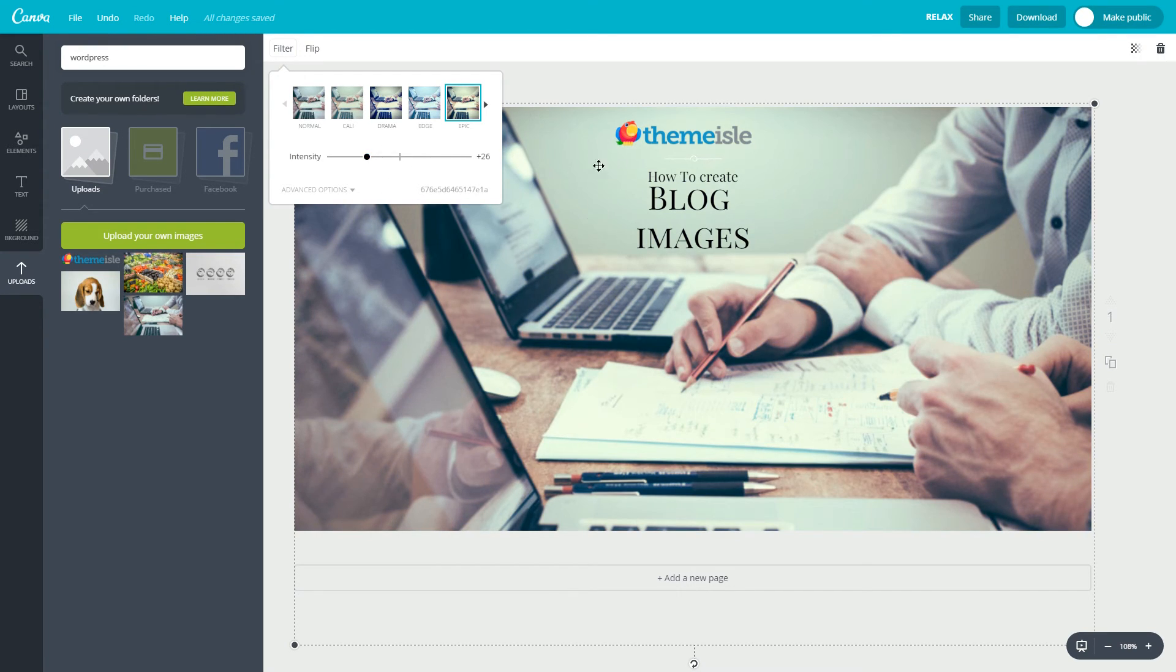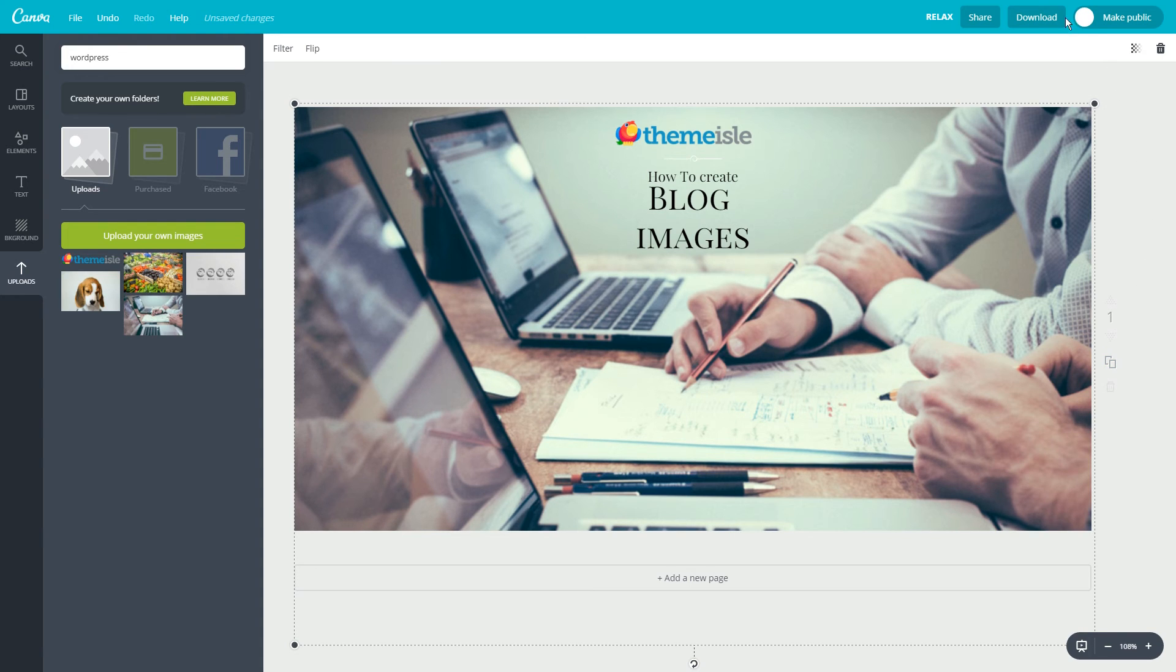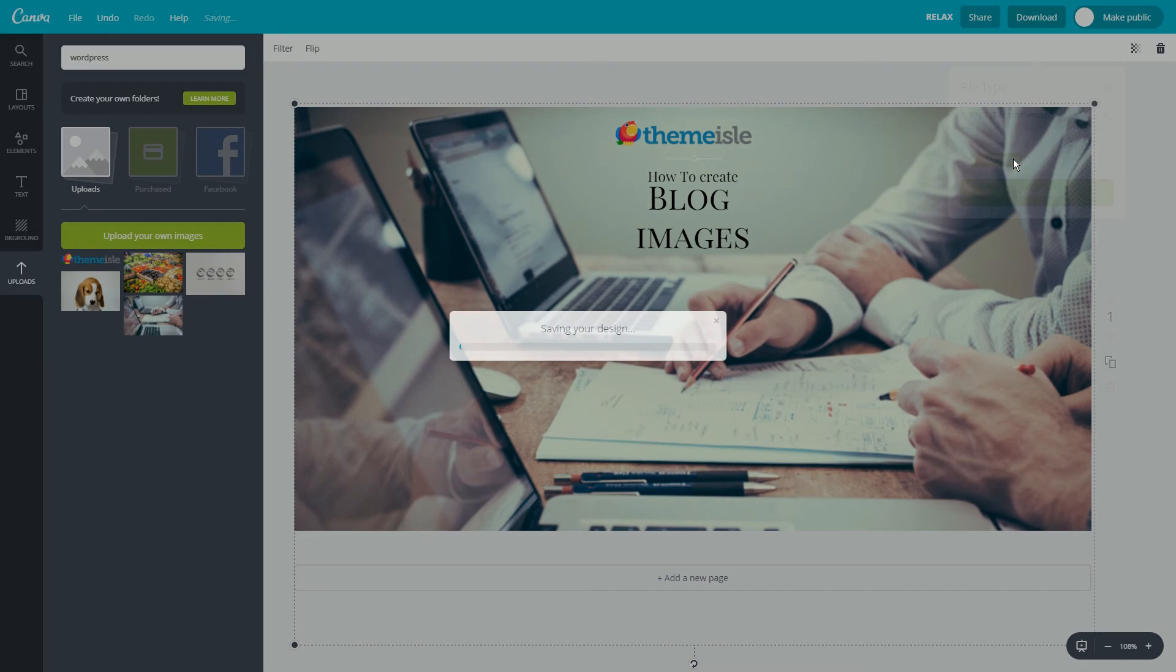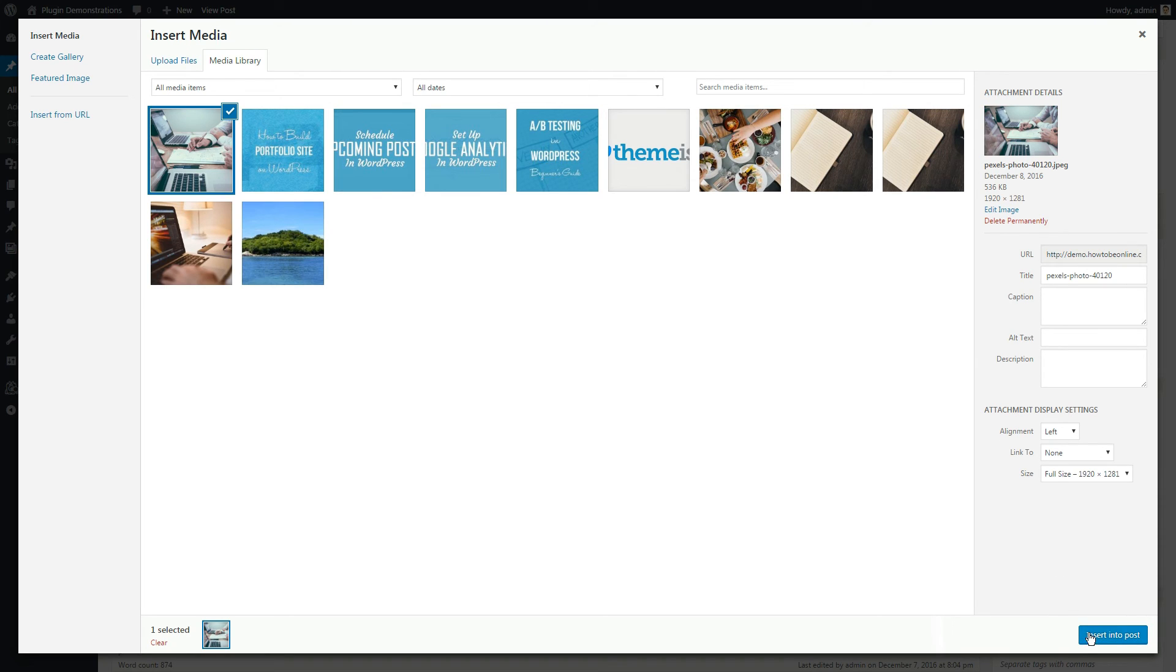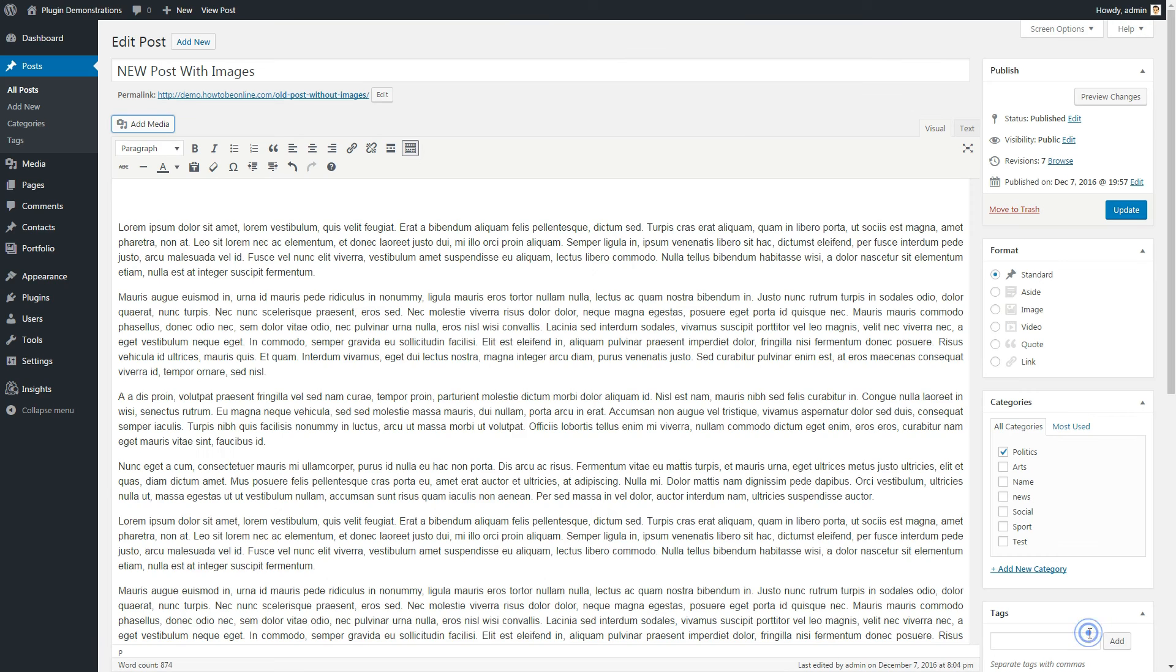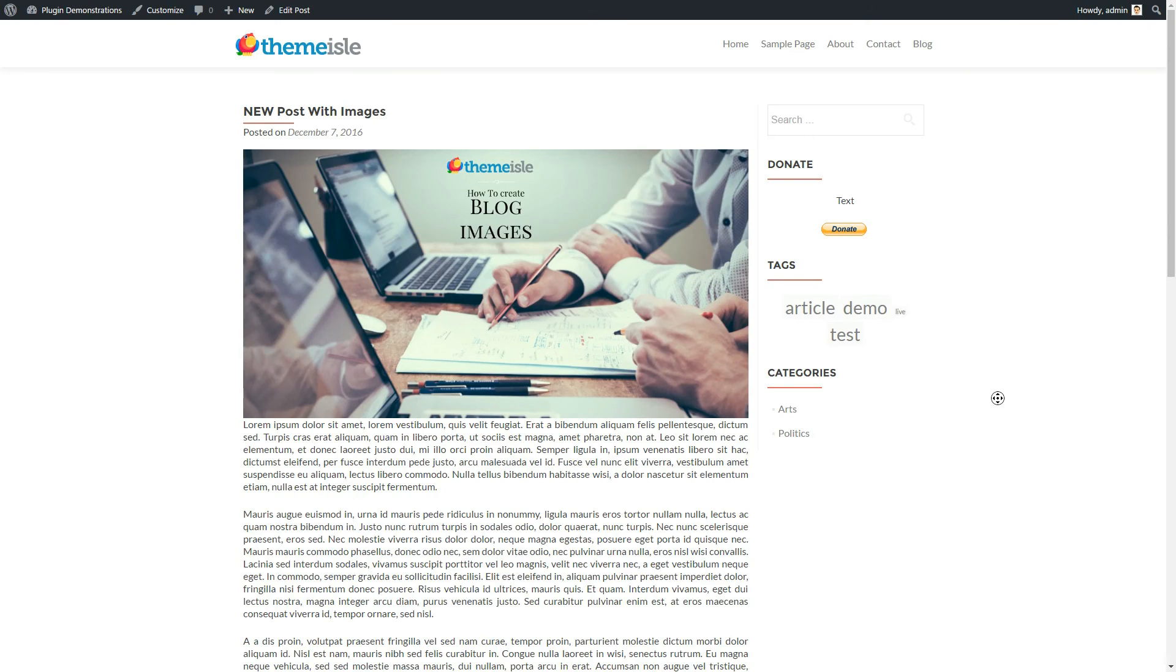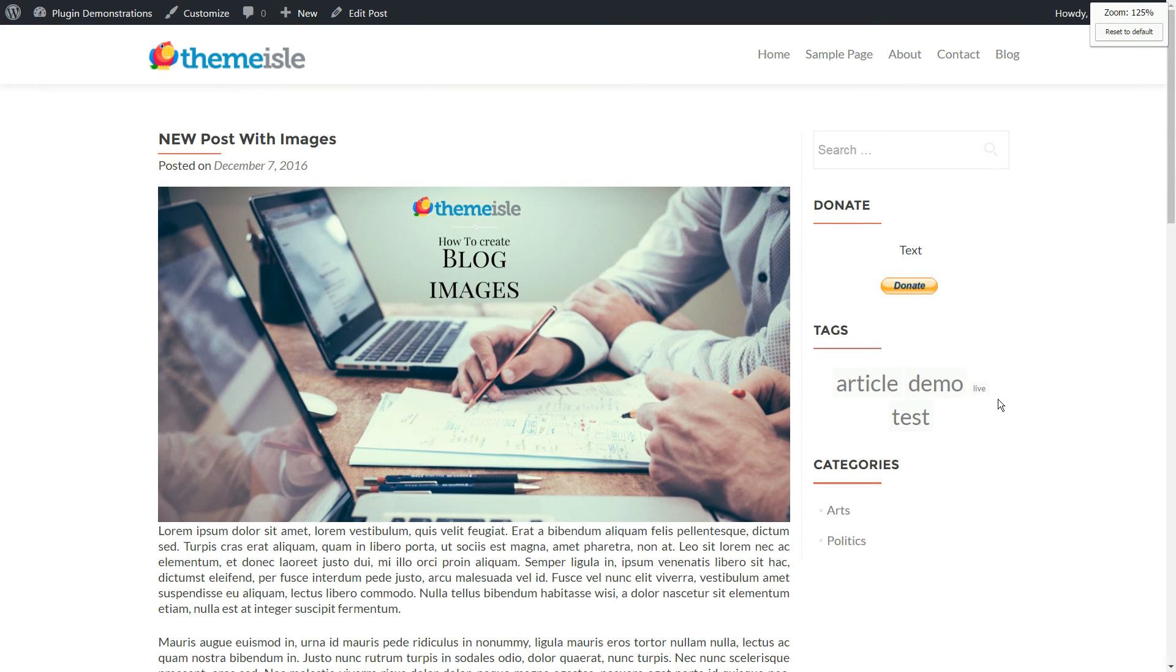The final step is about downloading your image. That's it, you are done. You just created an awesome blog image. Now you need to download your image by clicking on the download button at the top of your screen and choosing the default .png file type. Upload that file to your WordPress site and make sure to optimize it. Then, sit back and enjoy the beautiful blog image you just made.